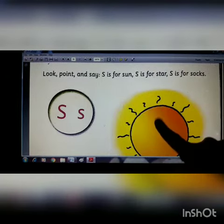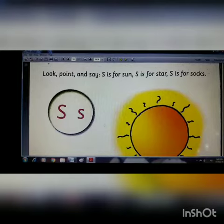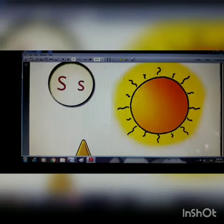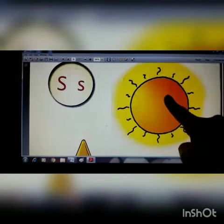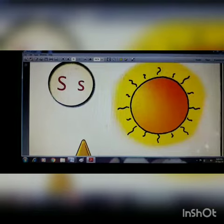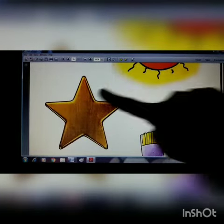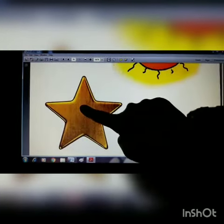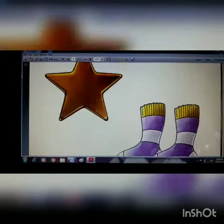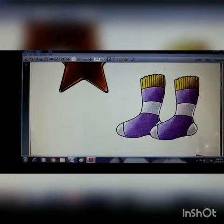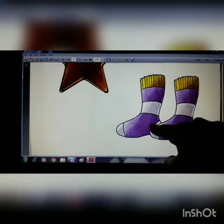S is for sun — here you can see a beautiful sun. Sun, Shurjo. S is for star — Tara. S is for socks — moja.